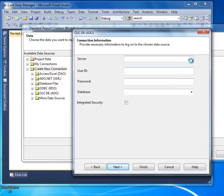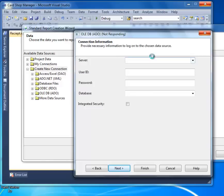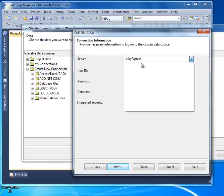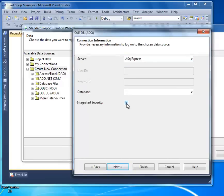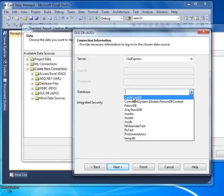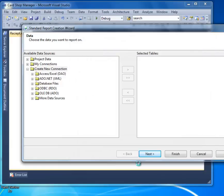Select that option. Find your SQL server name — use SQL Express — and provide the required credentials. Find your database; mine is CardShop DB. Select Next, then select Finish.